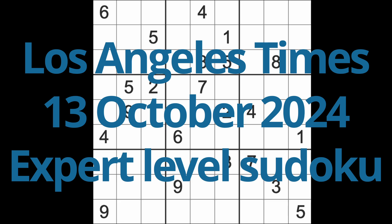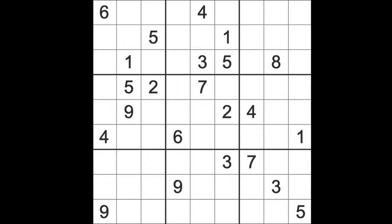Hello fellow Sudokuns and welcome to Zen and the Art of the Guardian Sudoku puzzle. It's Sunday the 13th of October 2024. I hope you are keeping well.